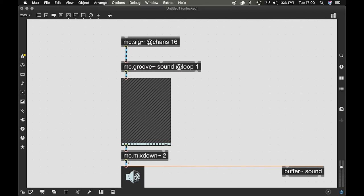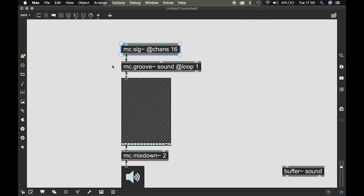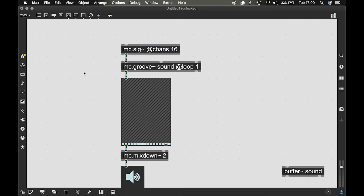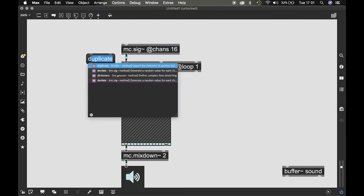Now I want to play this sound that's in my Groove tilde at different times or at different pitches. What's convenient with MC is that you can use a deviate function.